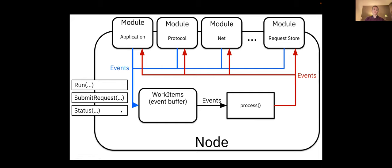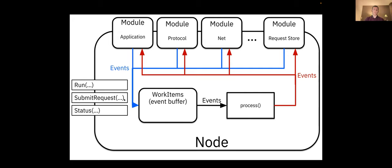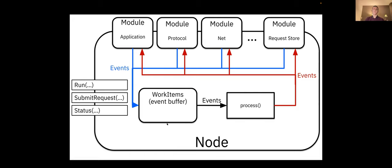Once you instantiate a module, you have three functions that you can run on it. One function is run, which starts all the machinery and the processing that is necessary for the nodes to function. There is the submit request function, so for a consensus protocol when a client wants to submit a request for ordering, for agreeing upon, they need to call the submit request function and insert a request in the node. And the status function is just for debugging purposes.